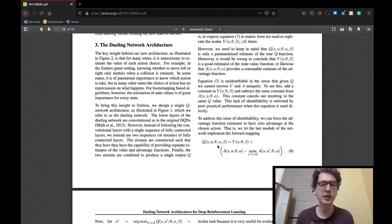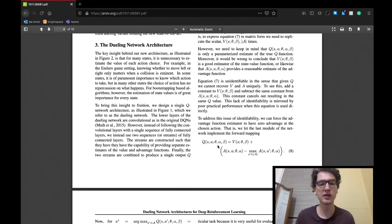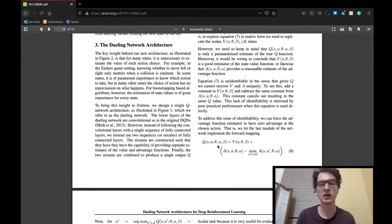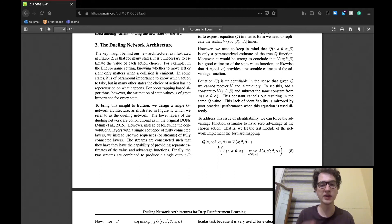Basically, the architecture will have two streams of fully connected layers. One will estimate the value function, while the other the advantage function defined in the background section. Both streams will then combine to yield a Q value.